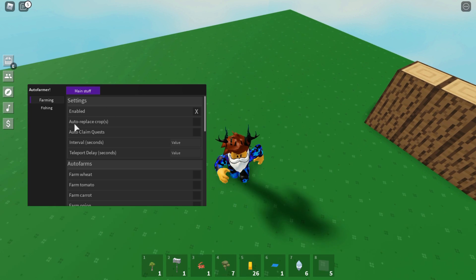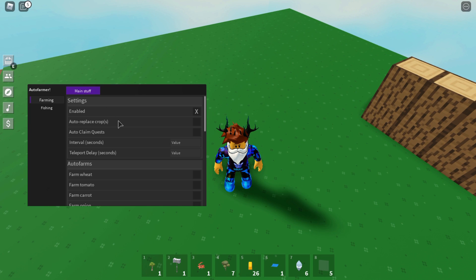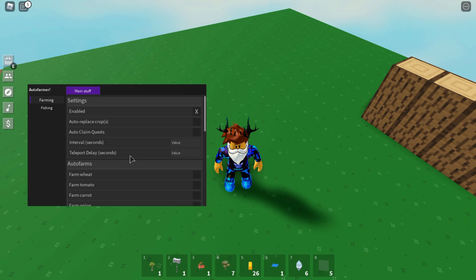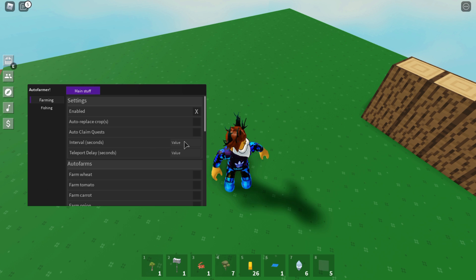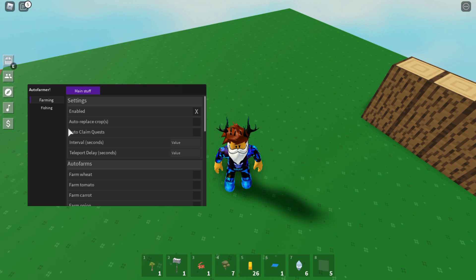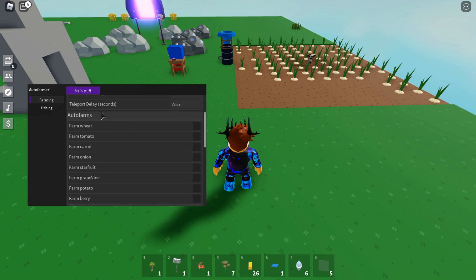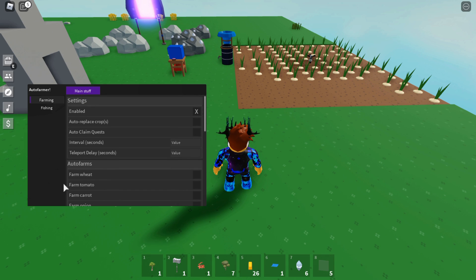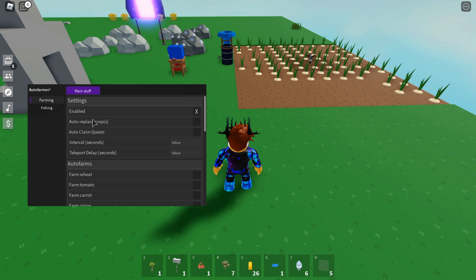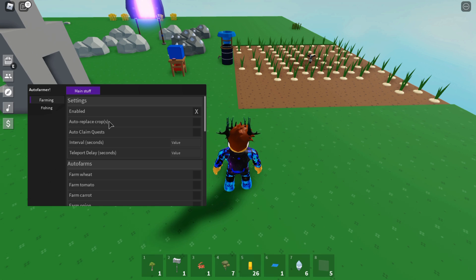Let's press Farming. There we go - the settings. You need to always turn this on, where it says Enabled, turn this on automatically. There's other settings such as Auto Replace Crops, Auto Claim Quests, Interval, Teleport Delays - that's some seconds of delays and stuff like that if you want to put that on, but I don't really want to do that.